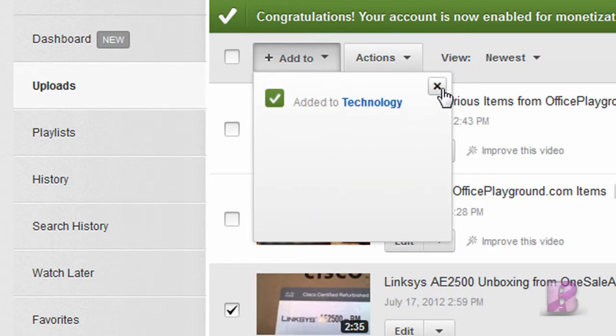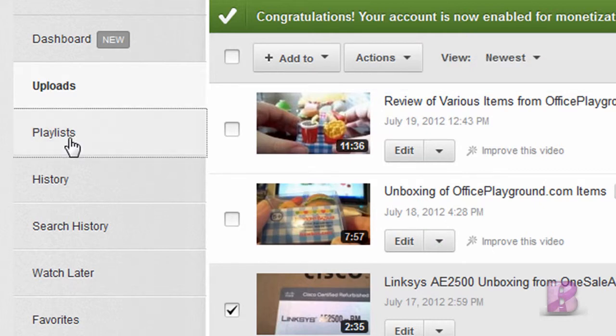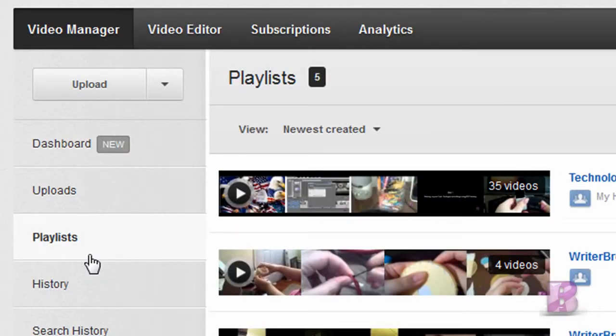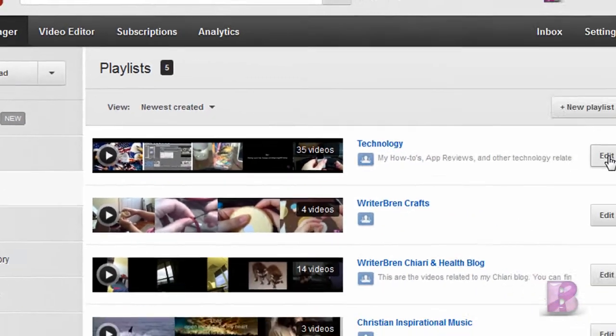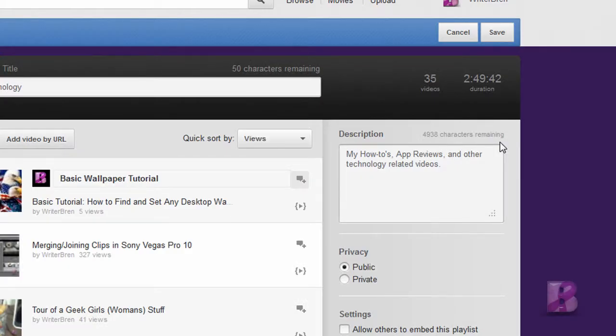So now it's there. You're not done yet though — now what you want to do is click on Playlists over here, and you're going to click on Edit next to the playlist you're working with.